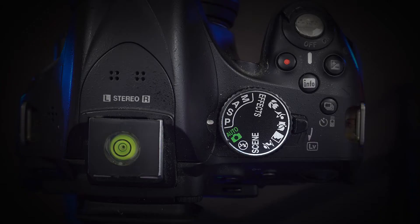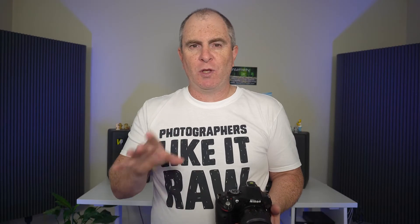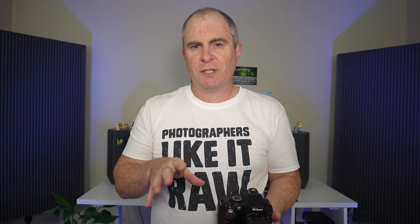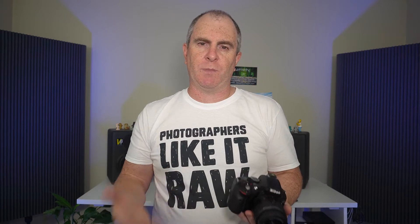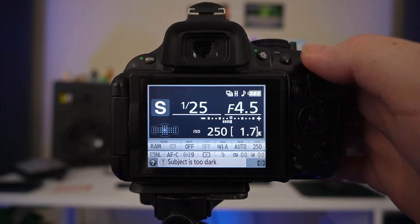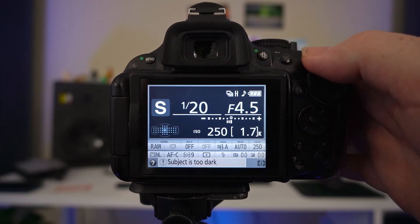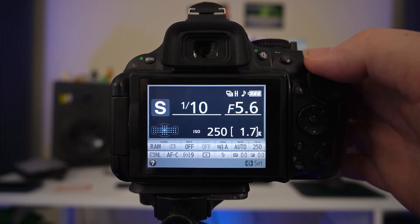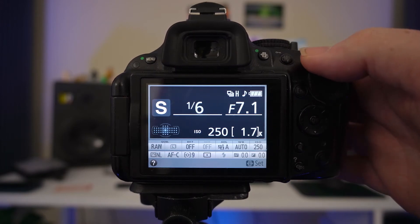Moving on to S mode or shutter priority mode. In this mode, you choose the shutter speed and the camera then adjusts the aperture in order to achieve correct exposure. You can see that when I rotate the command dial, the camera changes the shutter speed first and then the aperture to achieve optimal exposure.